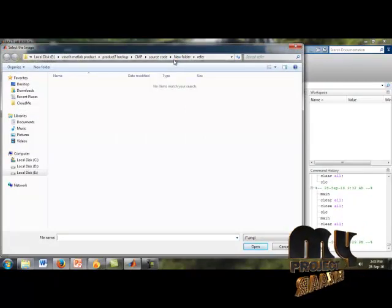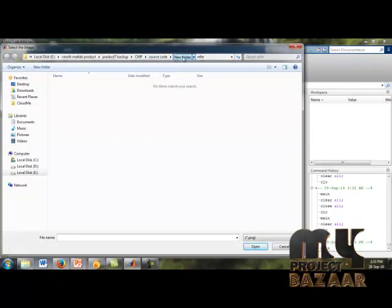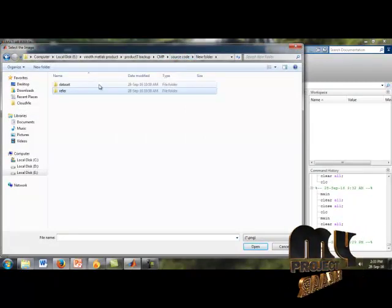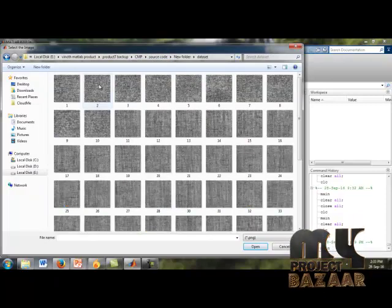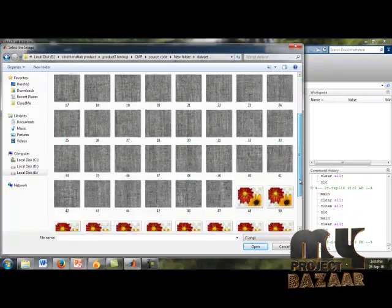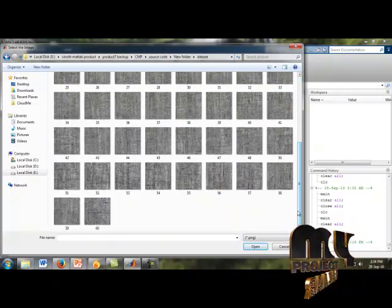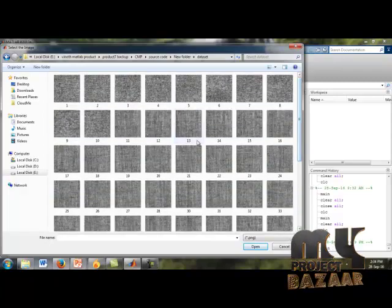We choose our dataset, which is our texture classification dataset of up to 60 images. We can choose any one image.